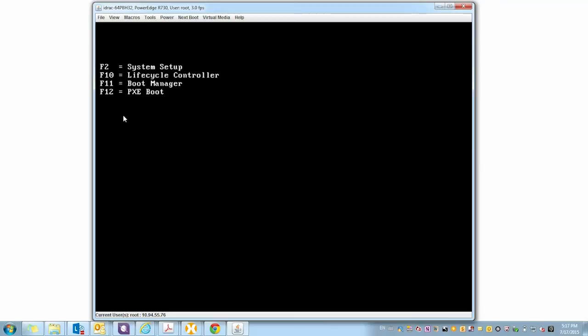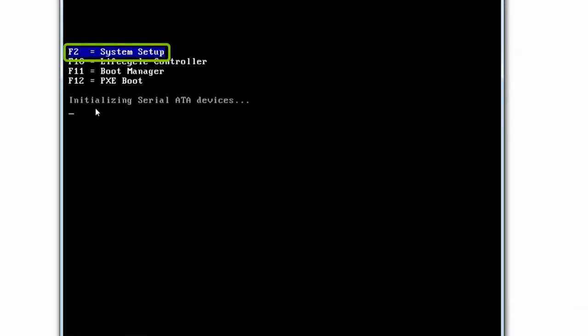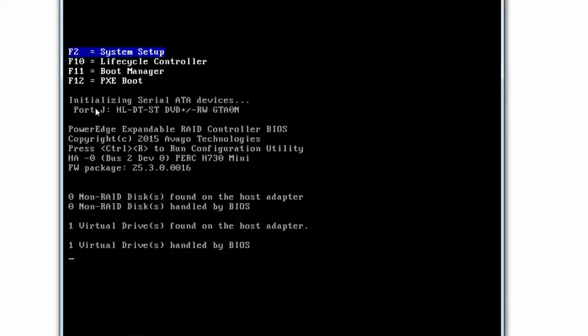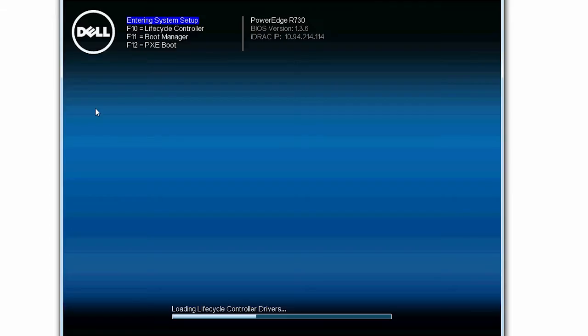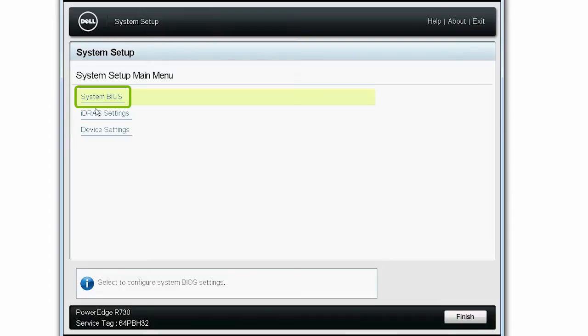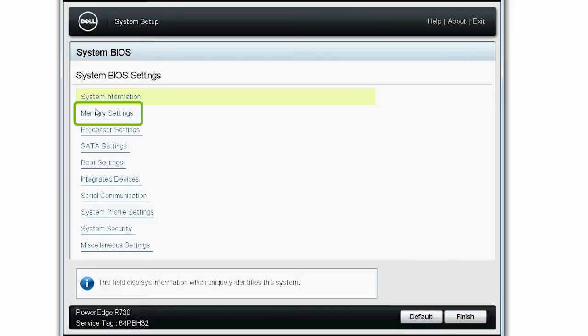To begin, turn on your system and press F2 to open the system setup page. Select System BIOS and then select Memory Settings.